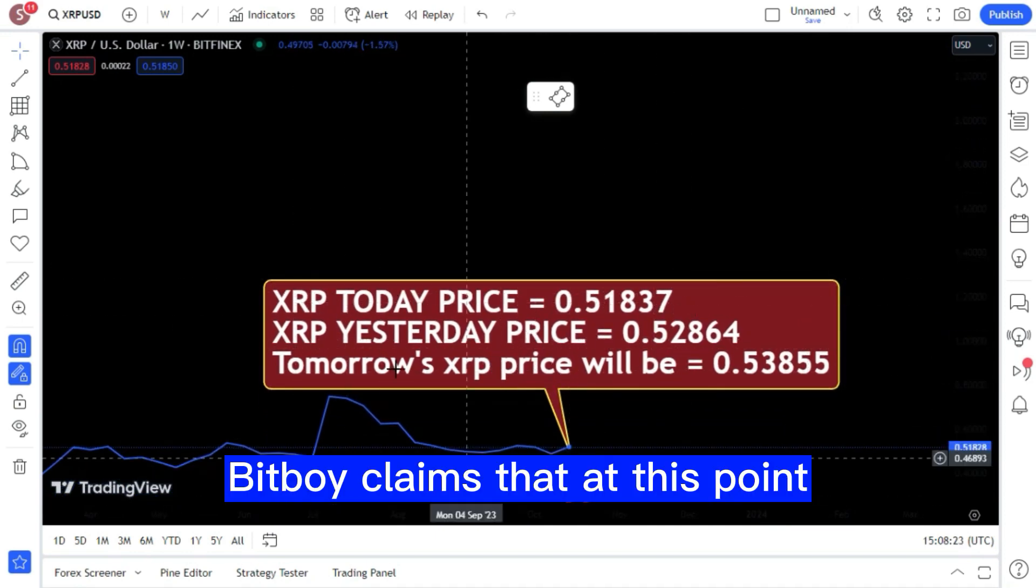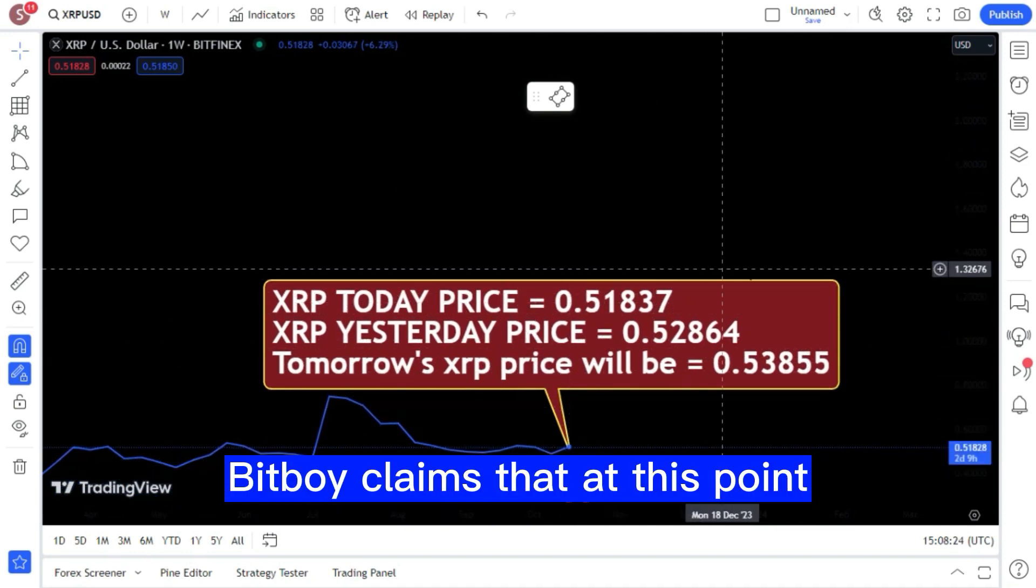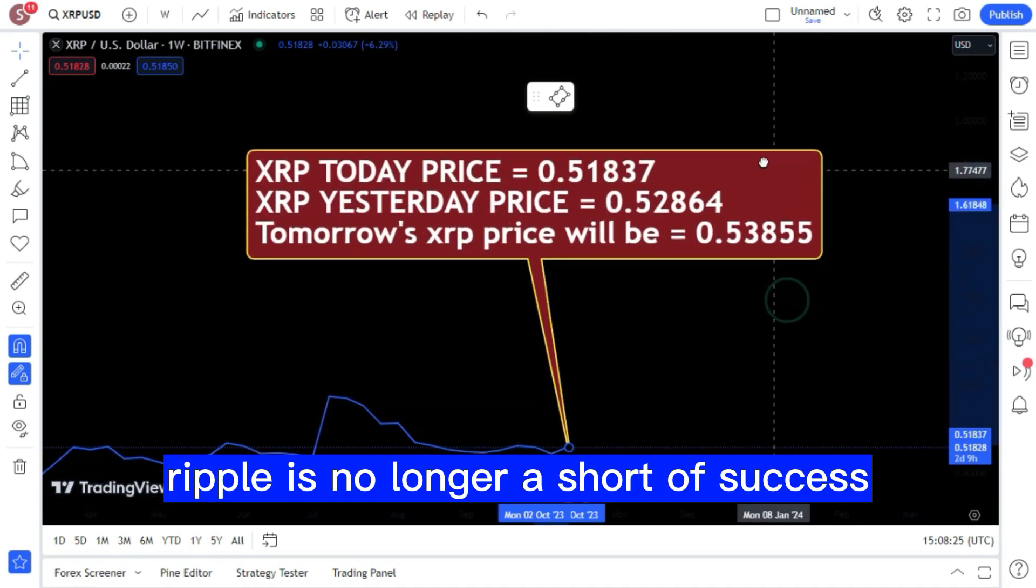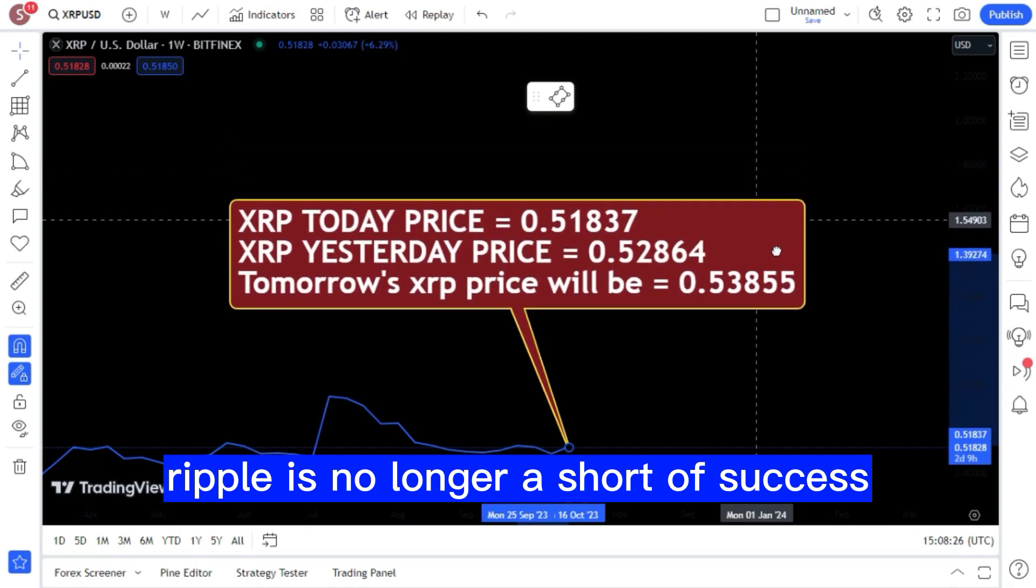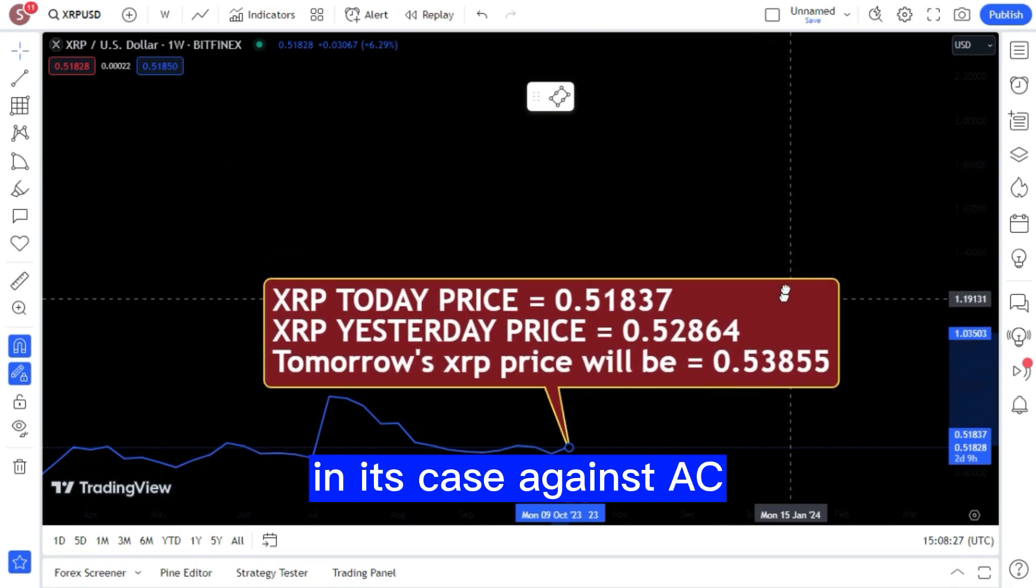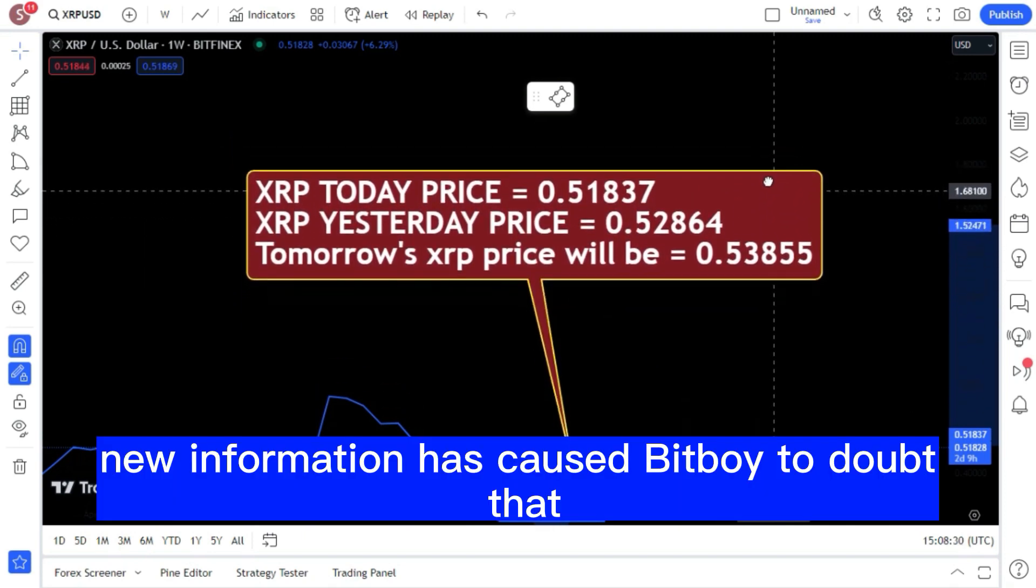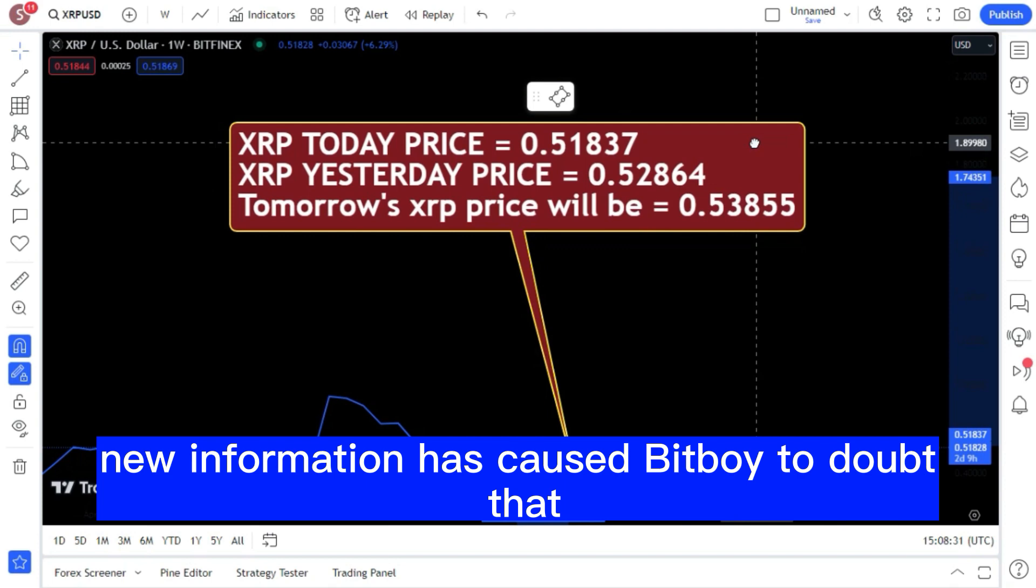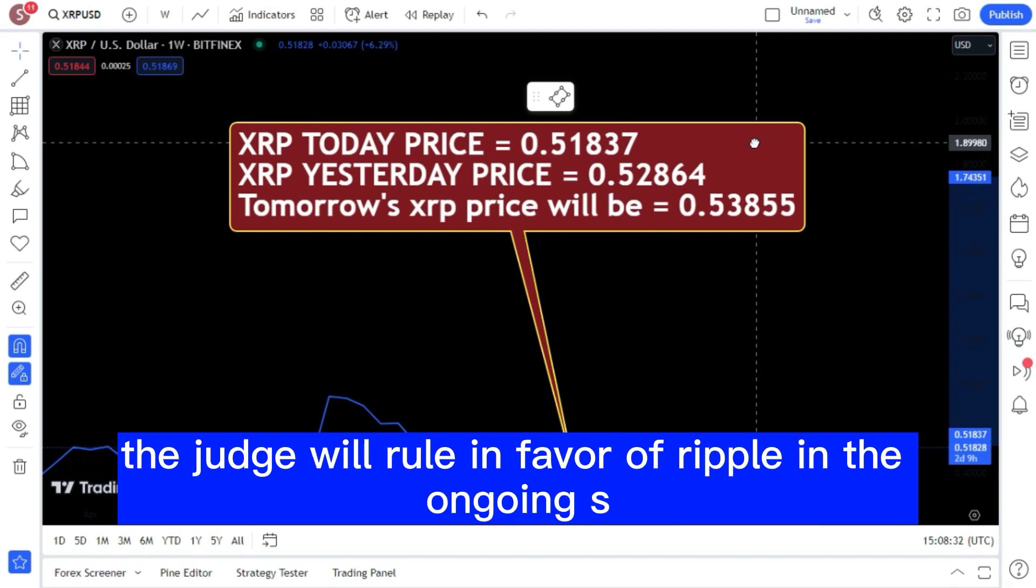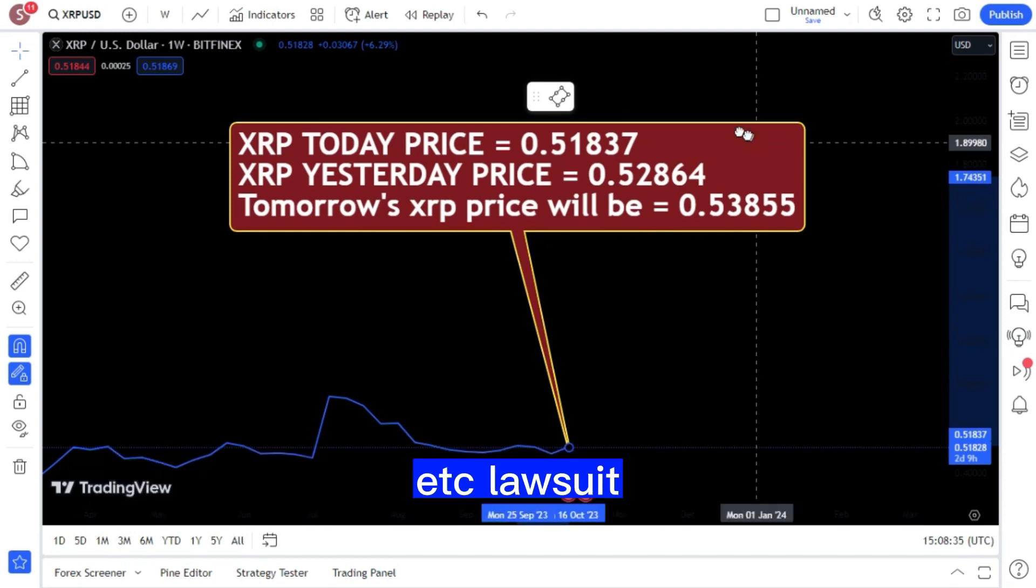BitBoy claims that at this point, Ripple is no longer assured of success in its case against the SEC. New information has caused BitBoy to doubt that the judge will rule in favor of Ripple in the ongoing SEC lawsuit.